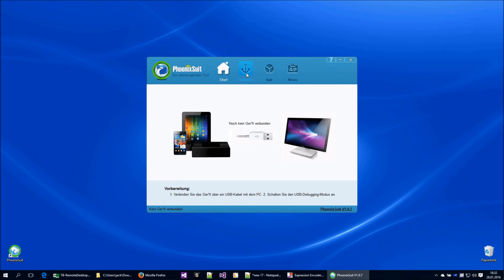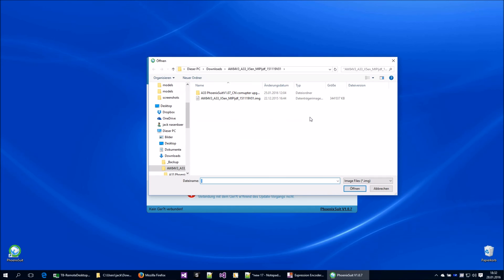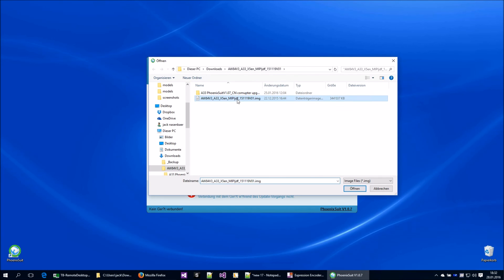So I'm going to firmware and it's not connected yet. I will select my image. The image I've downloaded is here.